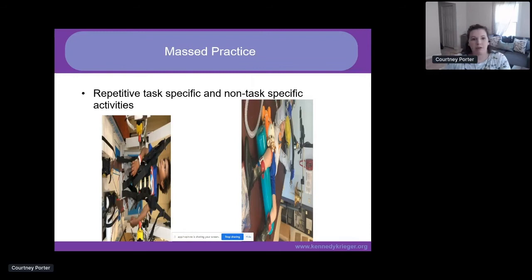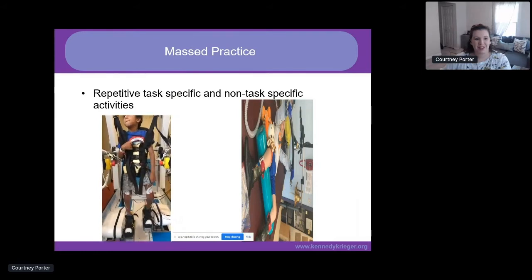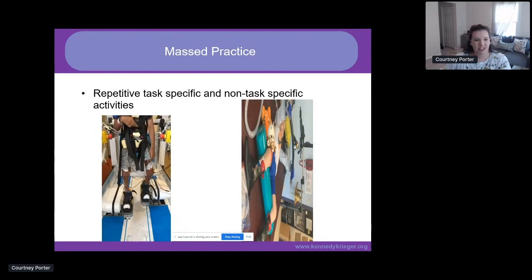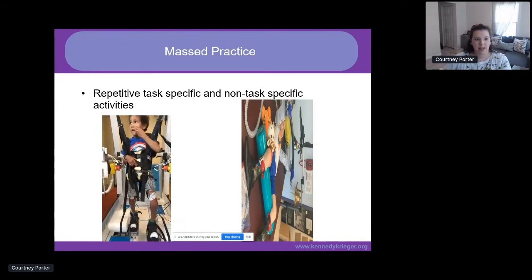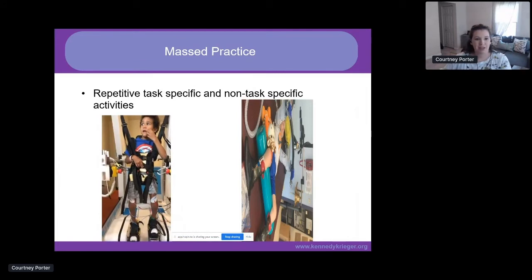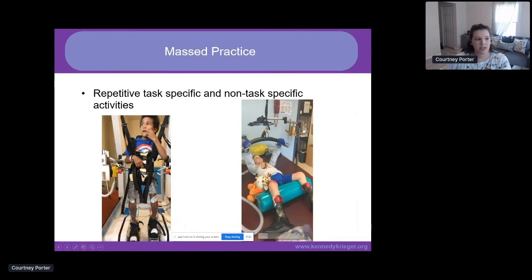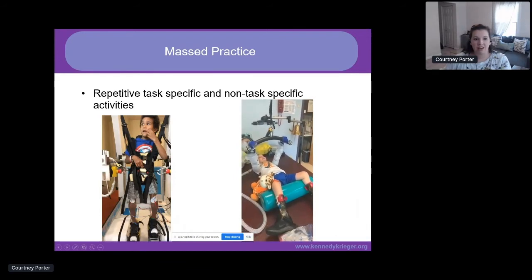Mass practice is the last principle — repetitive task-specific and non-task-specific activities where you promote proper kinematics and break down the activity. Thinking about the theory of constraint-induced movement therapy, you want to remember that gains come from increased use of the involved side, not from stopping use of the uninvolved side. Technology can really be our friend for mass practice with kids. This patient is using the geo-robotic assisted gait trainer to get far more steps in than would otherwise be possible. Another patient is doing shoulder strengthening while pretending to ski along with a GoPro ski video on an iPad.